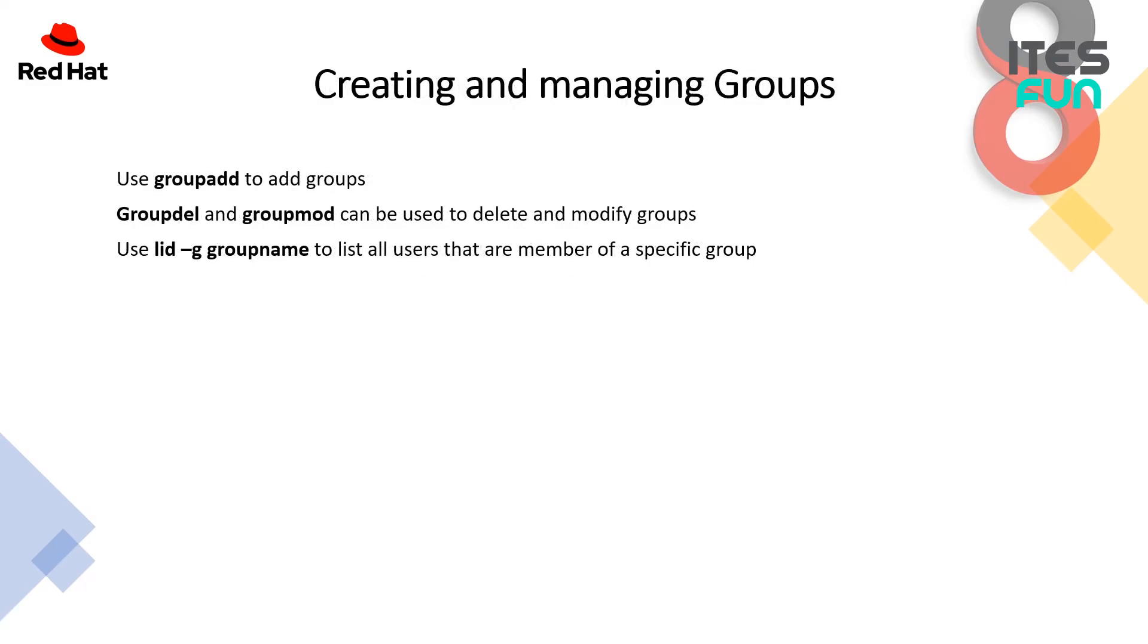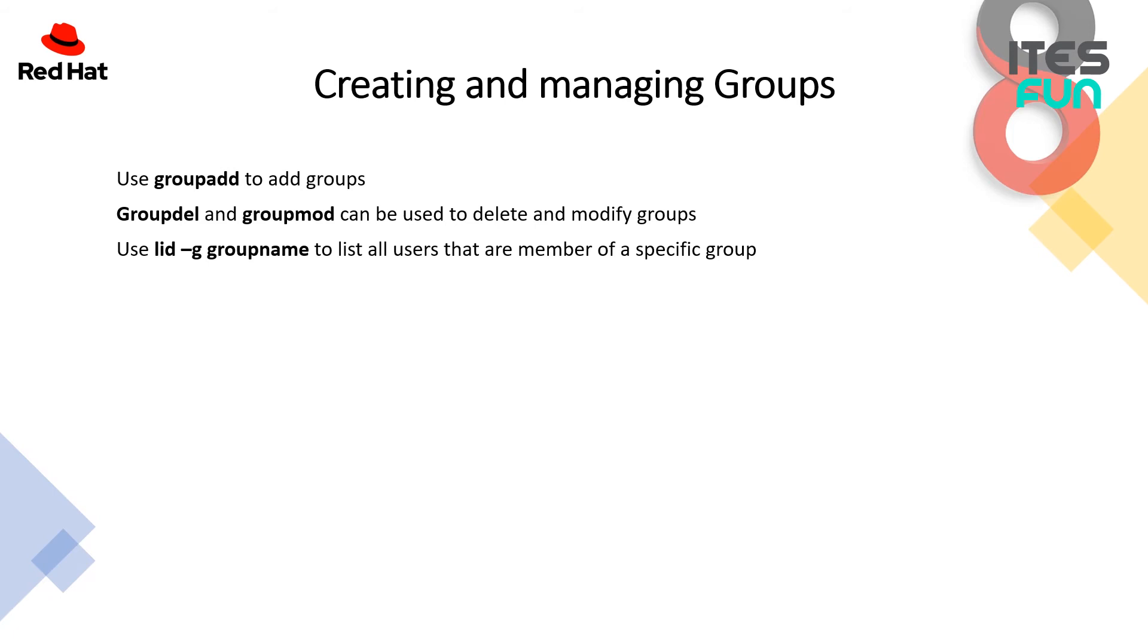To start with creating and managing groups, there is groupadd. Groupadd is a command to add groups. Groupadd is having a couple of options as well, but basically we don't want to use these options because all of the options you can set through groupadd are kind of useless. If you want to create a group with the name group1, just add the groupadd and group1 and that's it. Second options are groupdel and groupmod that can be used to delete and modify groups.